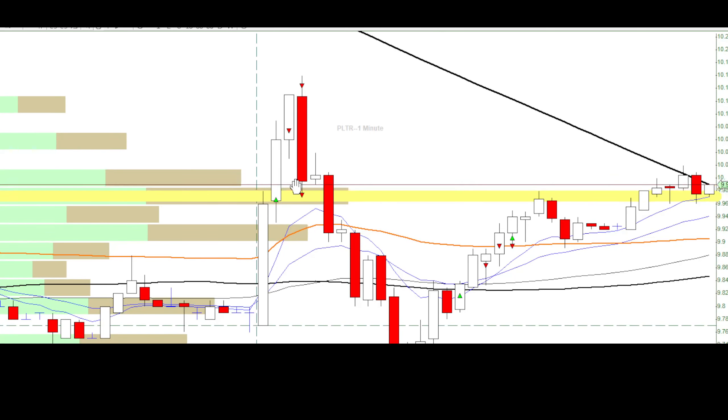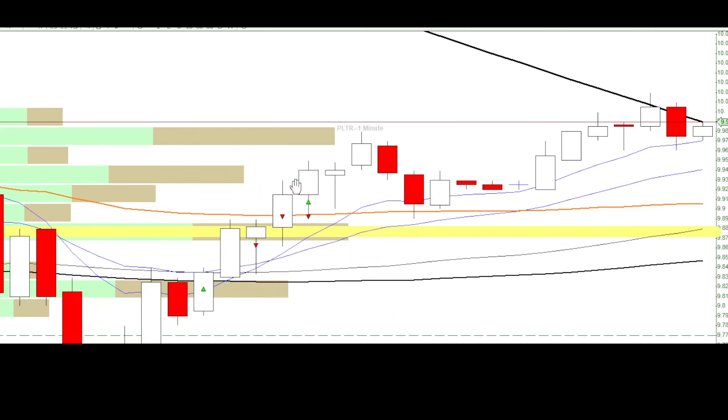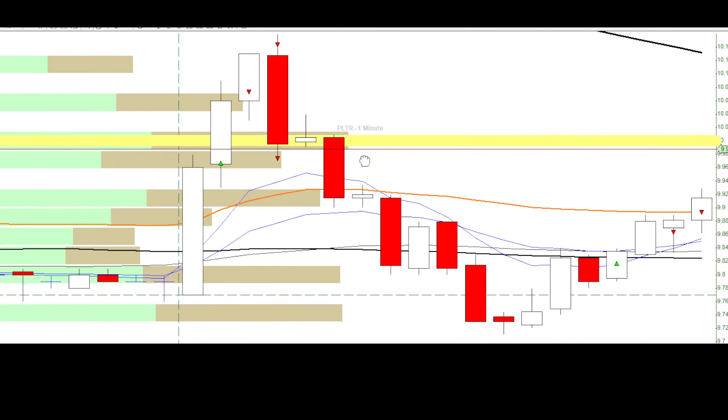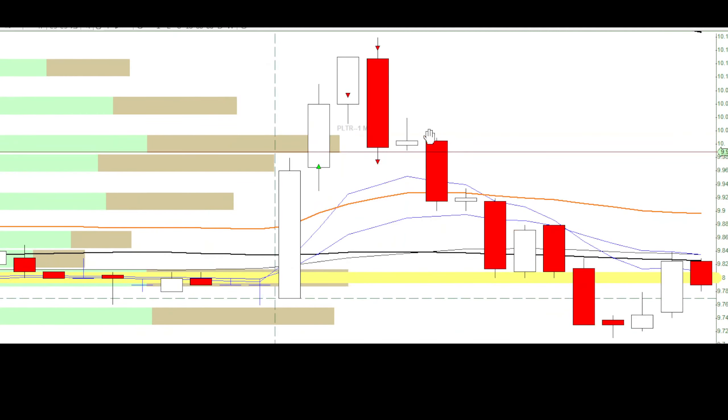I mostly used small sizes because I wasn't feeling risky today. Anyways, I went in for a one-minute breakout as usual.